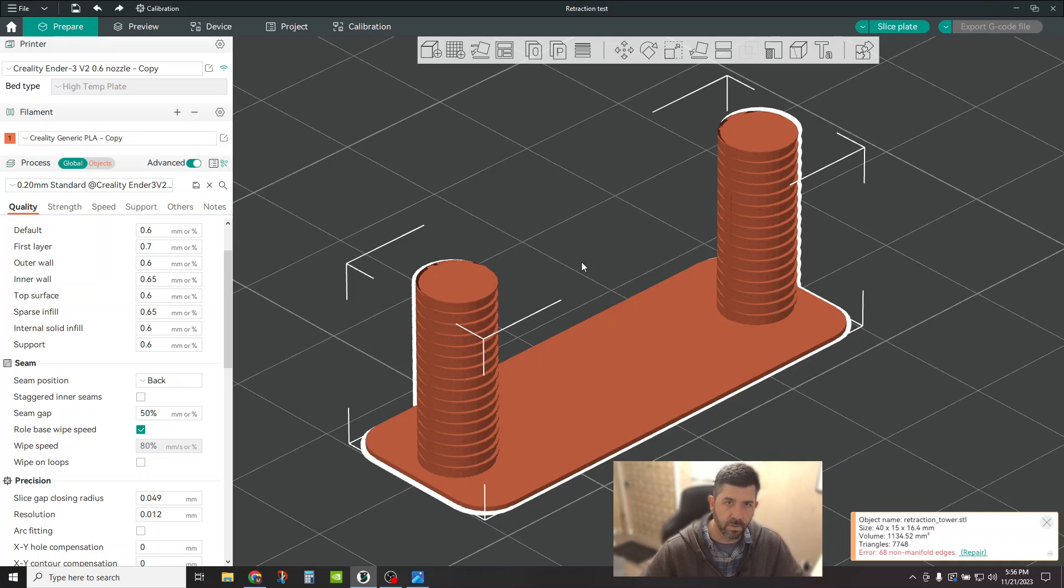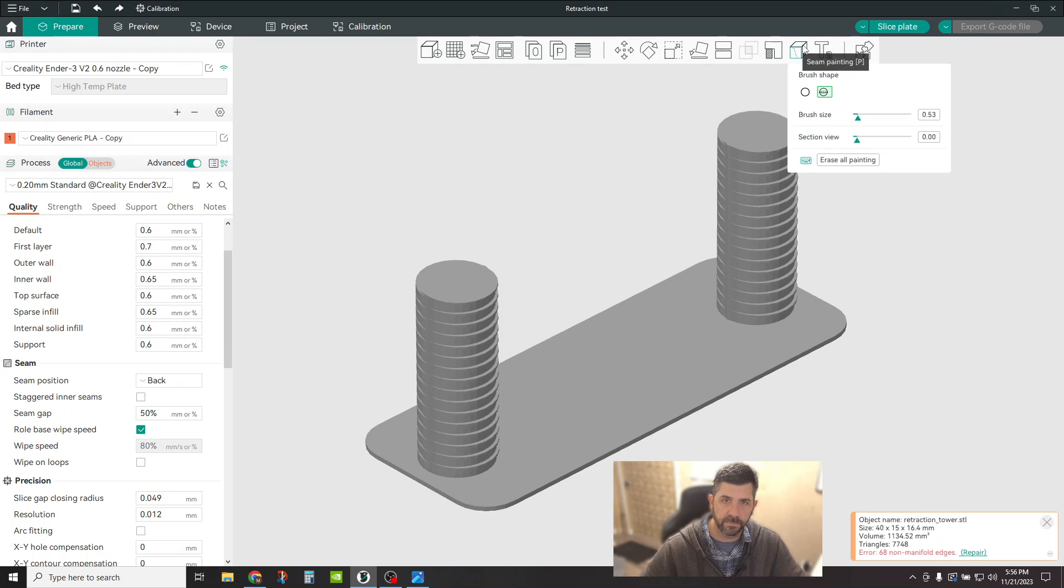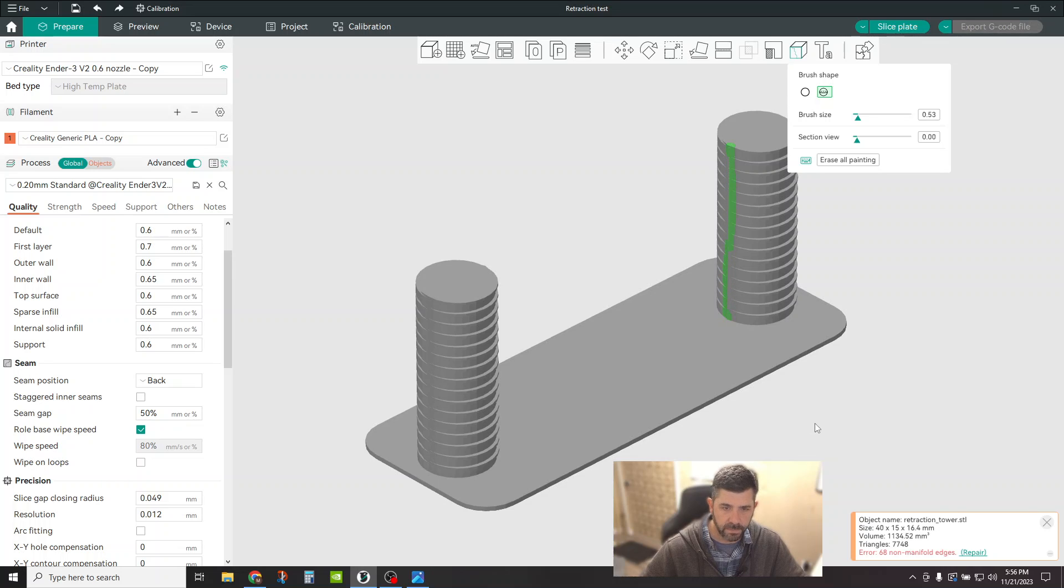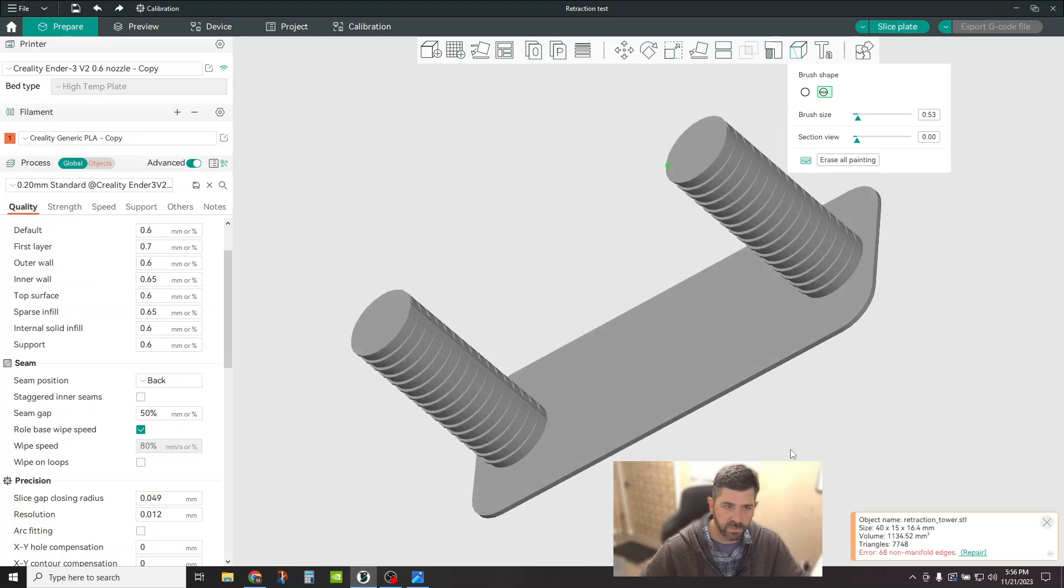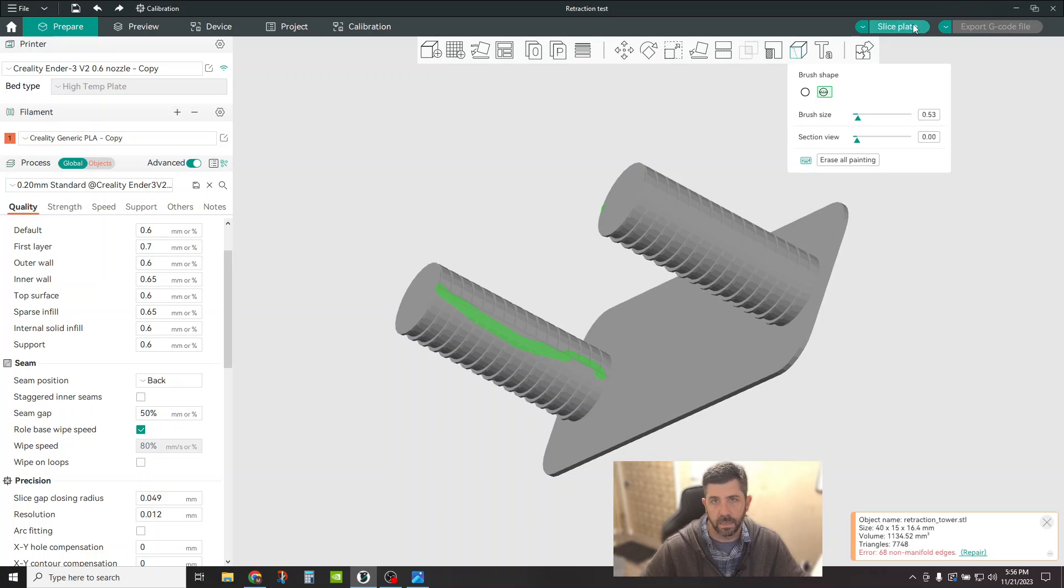So the way to do that quickly and easily is basically just to click on seam painting, pick a brush type, a circle or a sphere and just roll this dude up and down. So I'm going to put one here. It does not have to be super straight. It's fine if it's not. Put one down here and then slice plate.